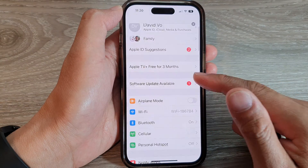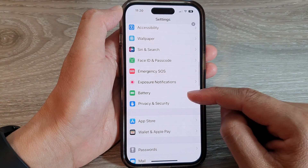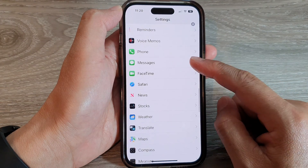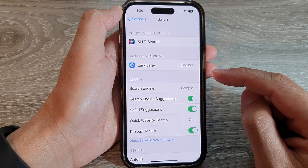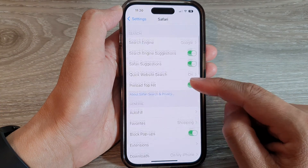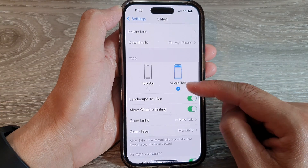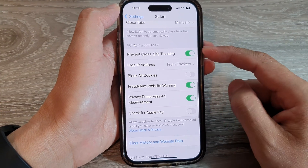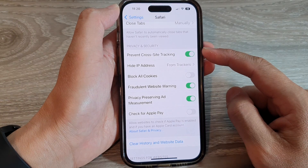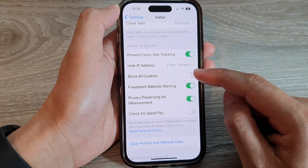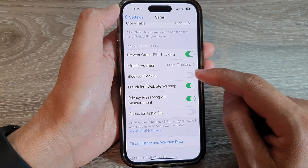Next, we scroll down and tap on Safari. Then we scroll down to the Privacy and Security section. In here, tap on Block All Cookies.